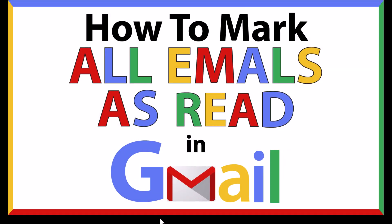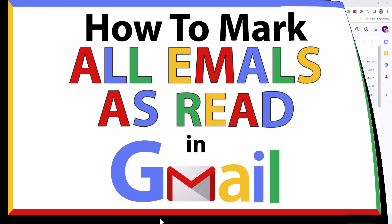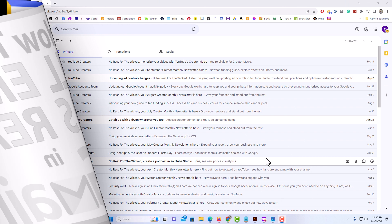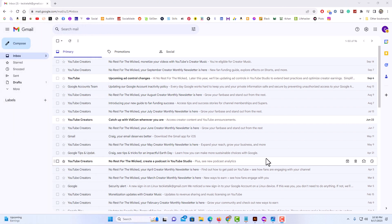This is going to be a video tutorial on how to mark all of your emails as read in Gmail. I will be using a desktop PC for this. Let me jump over to my browser here.